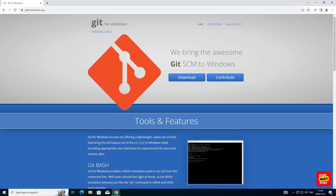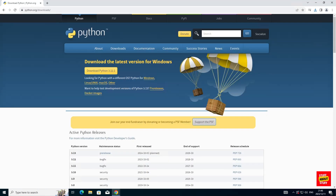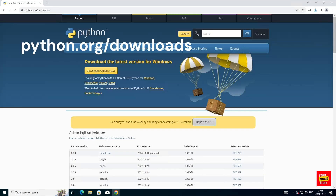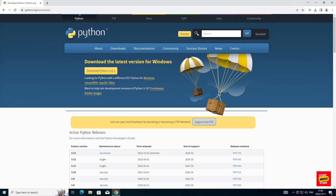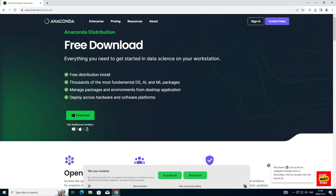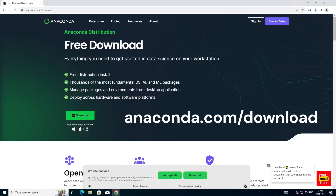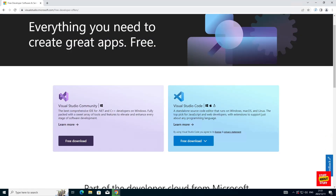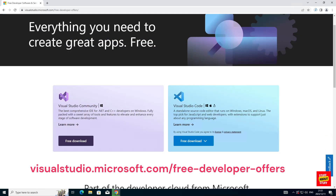First, let's download all the required software. Head over to gitforwindows.org and download Git. Next, go to Python and download the latest version for Windows. I would recommend you download and install Anaconda so that we can run self-operating computer in its own virtual environment. And then lastly, download a copy of Visual Studio Community Edition.